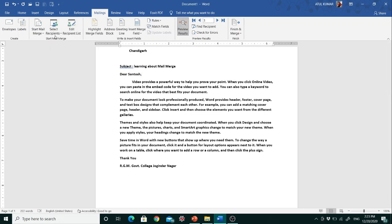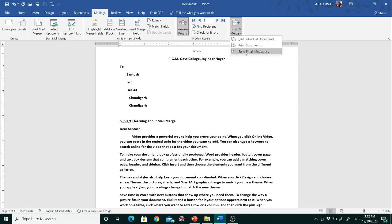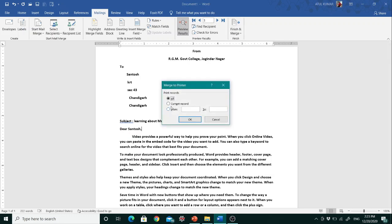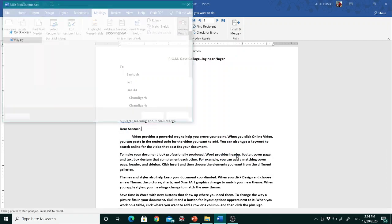The last step is to finish the mail merge. Click 'Finish & Merge' — there are three options: Edit Individual Documents, Print Document, and Send Email. To print, click 'Print Document.' It will ask whether to print all records, the current record, or a specific range — for example from record 2 to 3. I'll select all records and click OK.